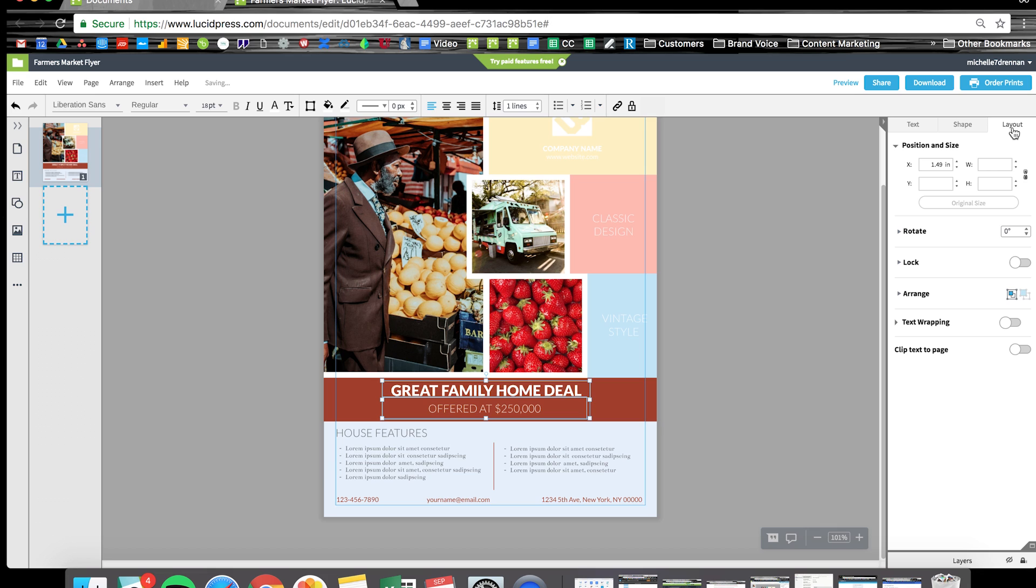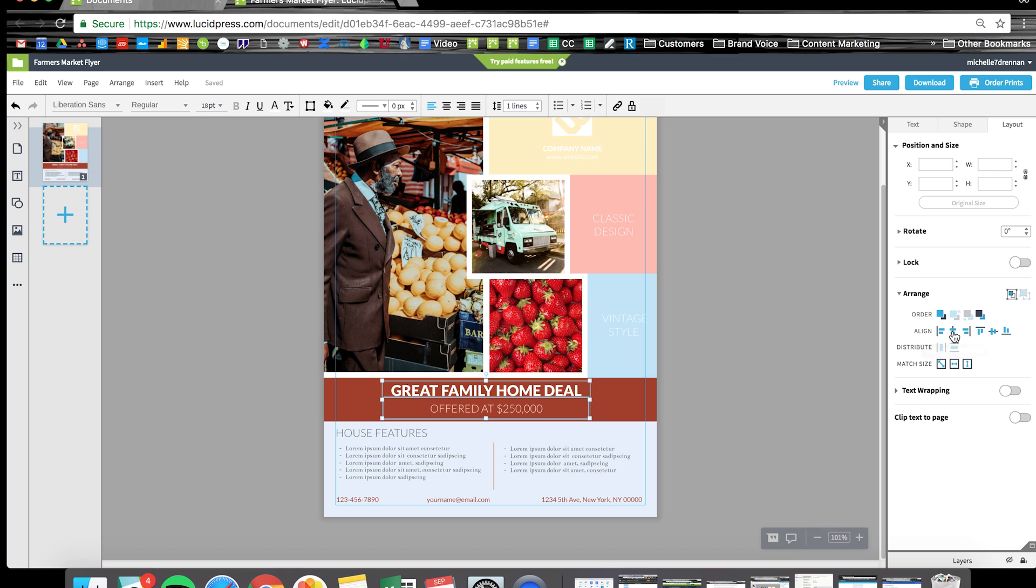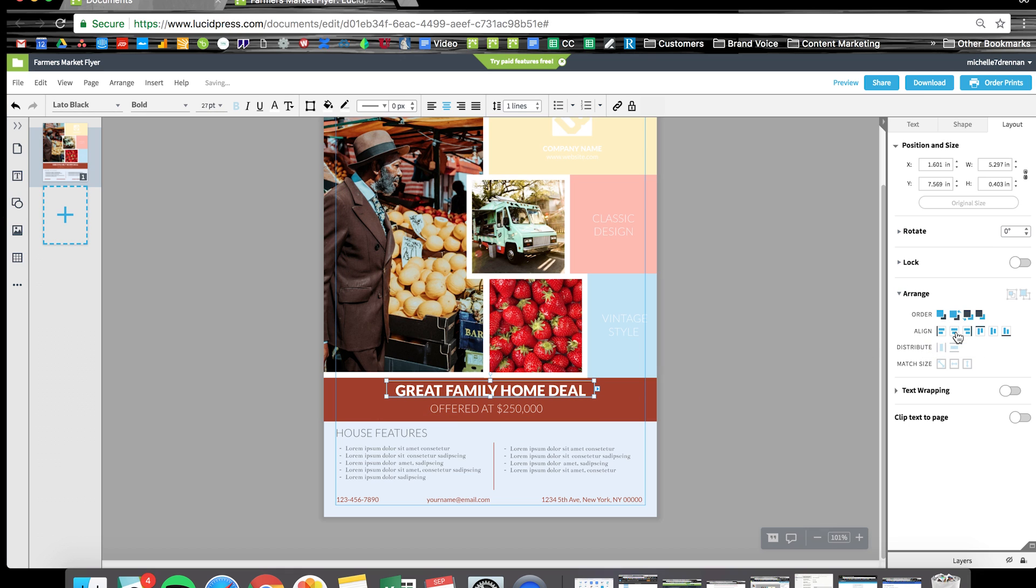If I hit layout, then click this button here with the two boxes and a line going through the center top to bottom, this will align those text boxes to the center of the page. You don't have to eyeball it.